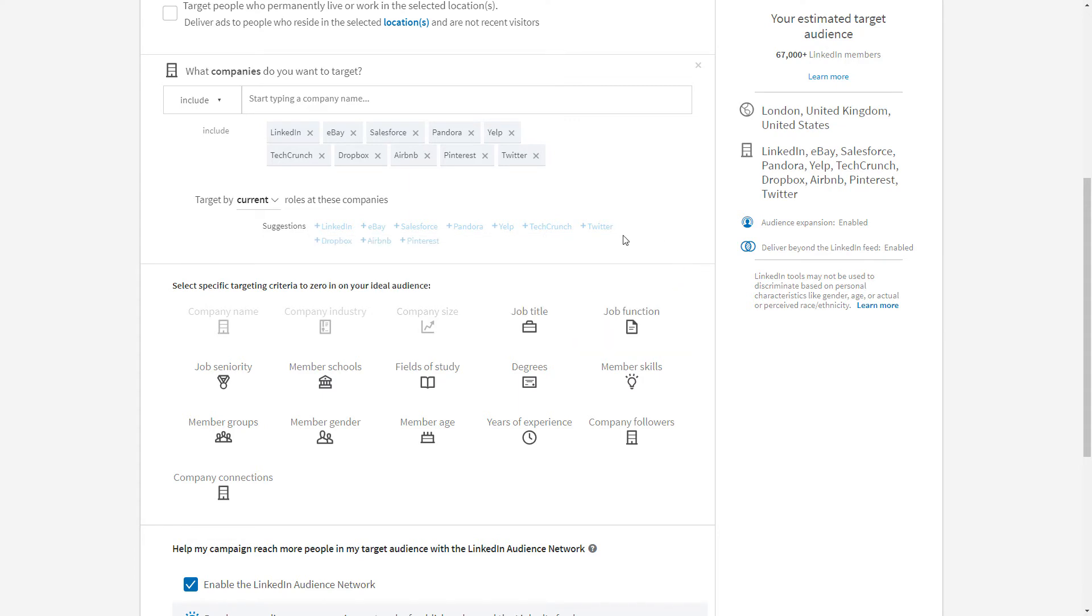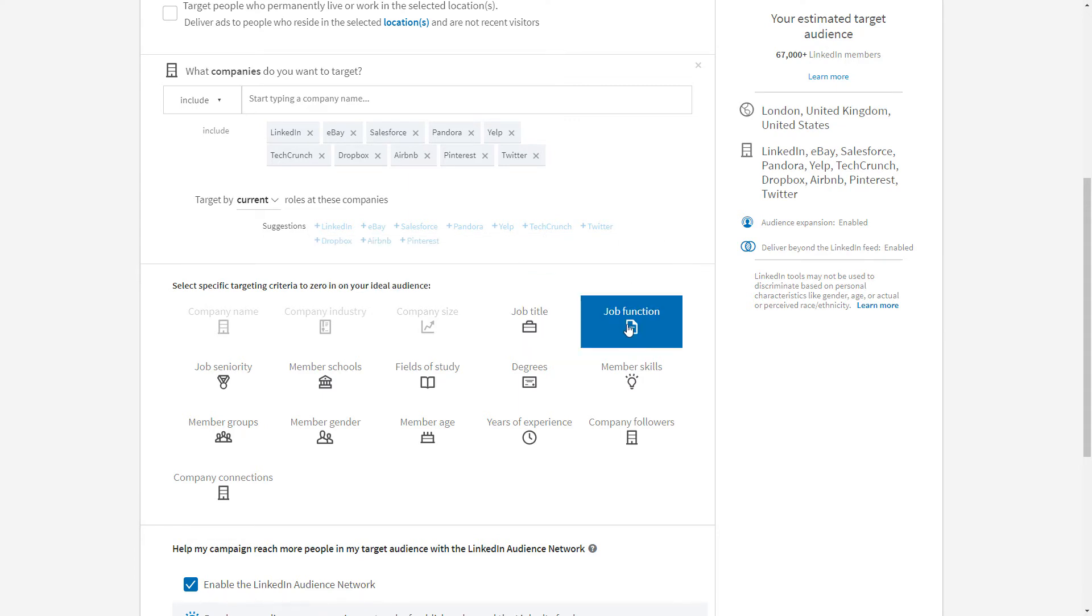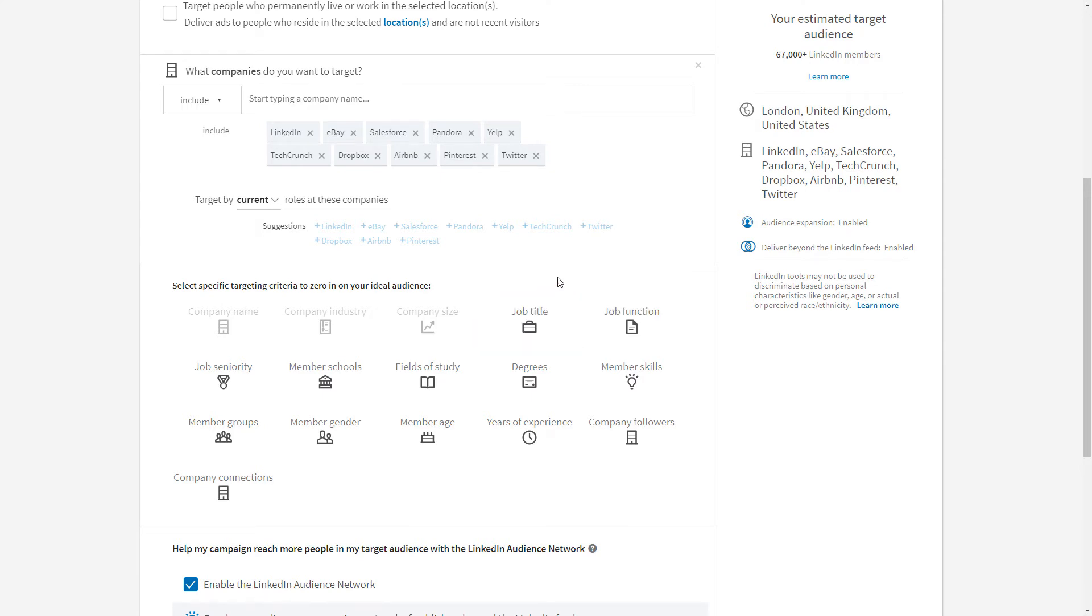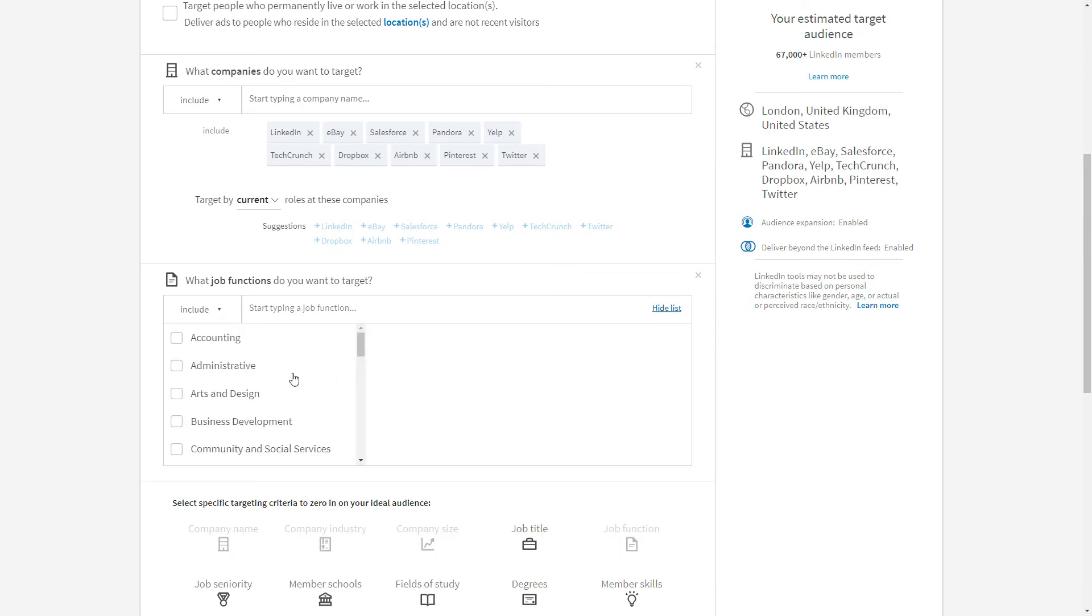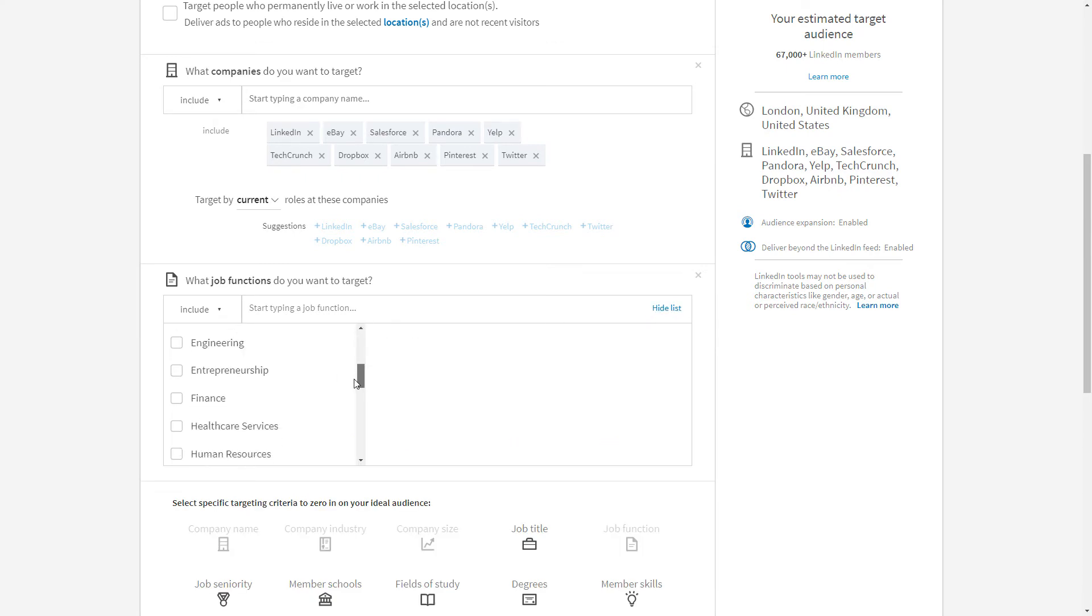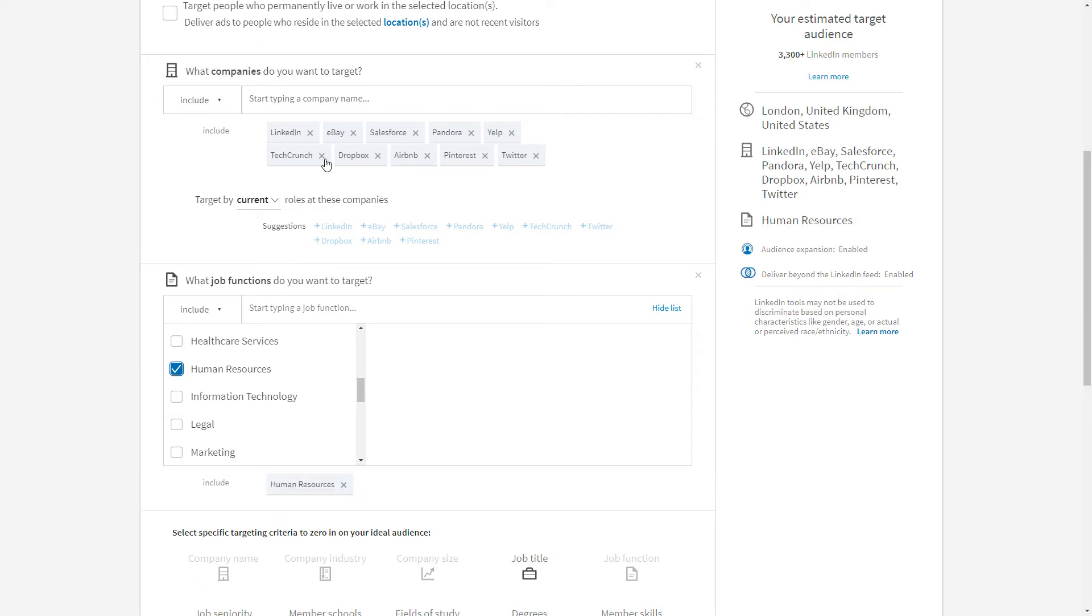We can choose to say job titles or job function. If you know the specific job titles, you can type them in here; otherwise you can go to job function. Then we're presented with an input field here where we can type in the type of job function we want to target or indeed exclude. Let's just look at the full list here. We have all of this here. Now we're going to target human resources people in these companies, so that brings our audience set down to 3,300 people.